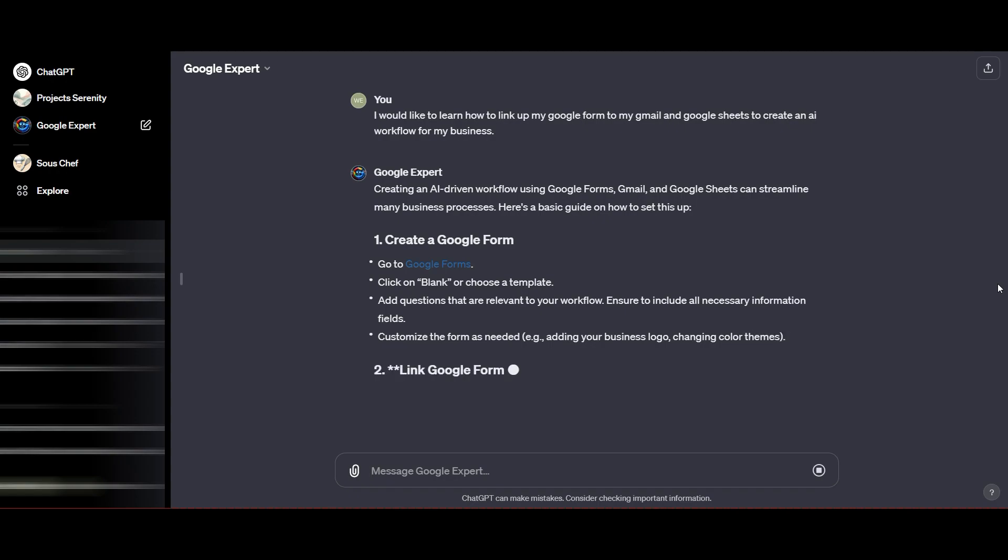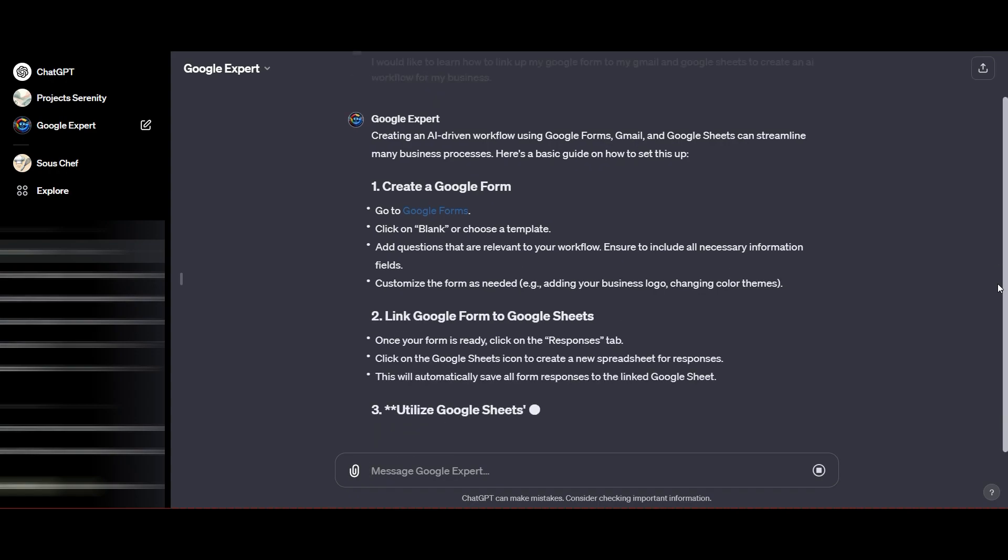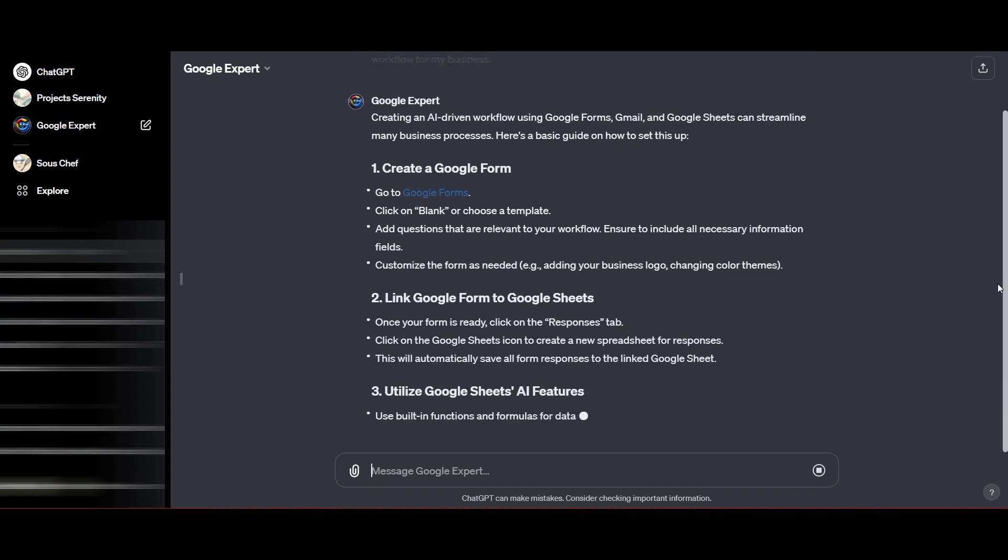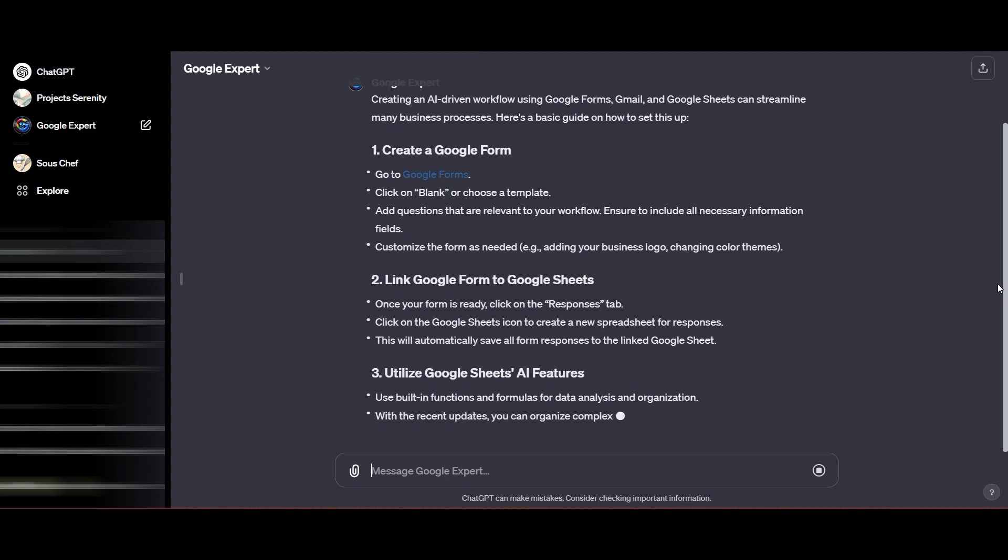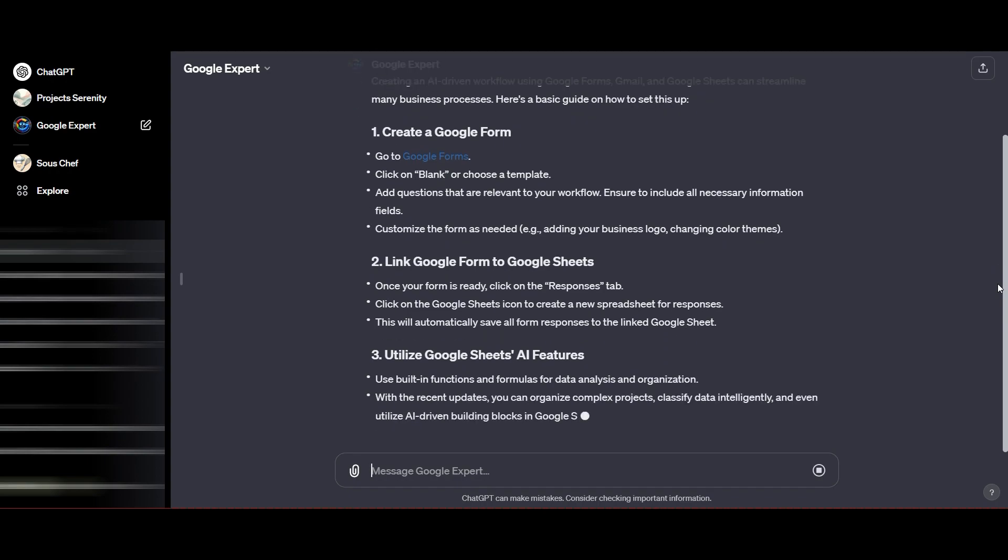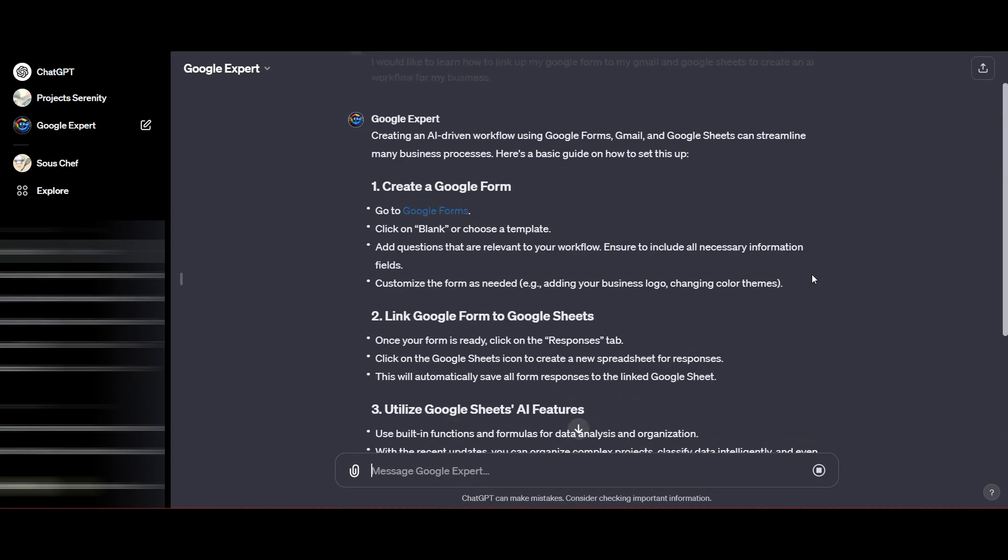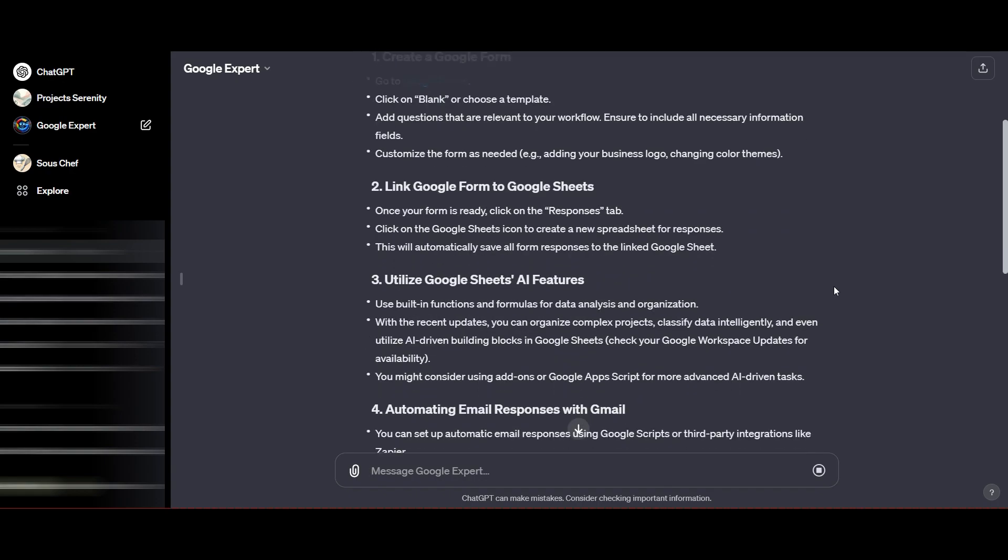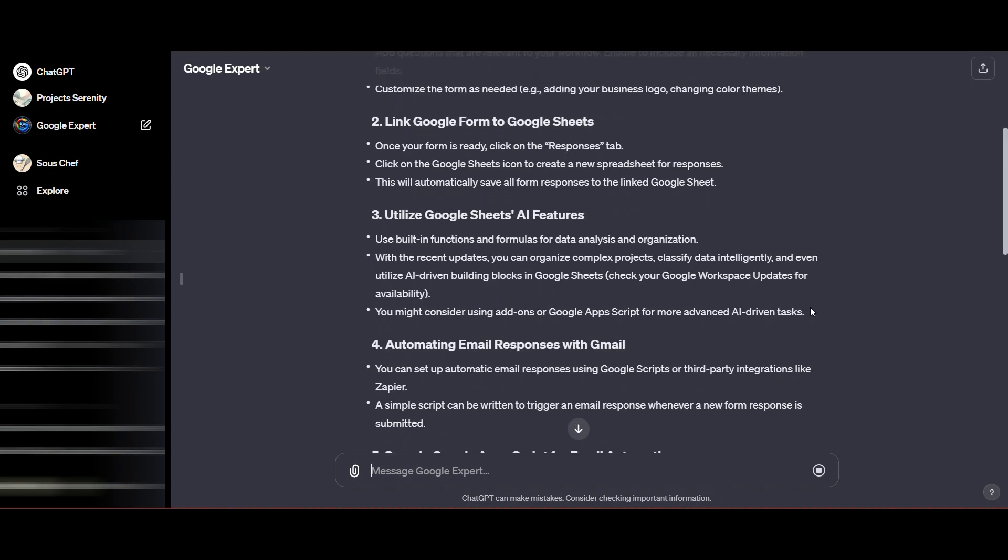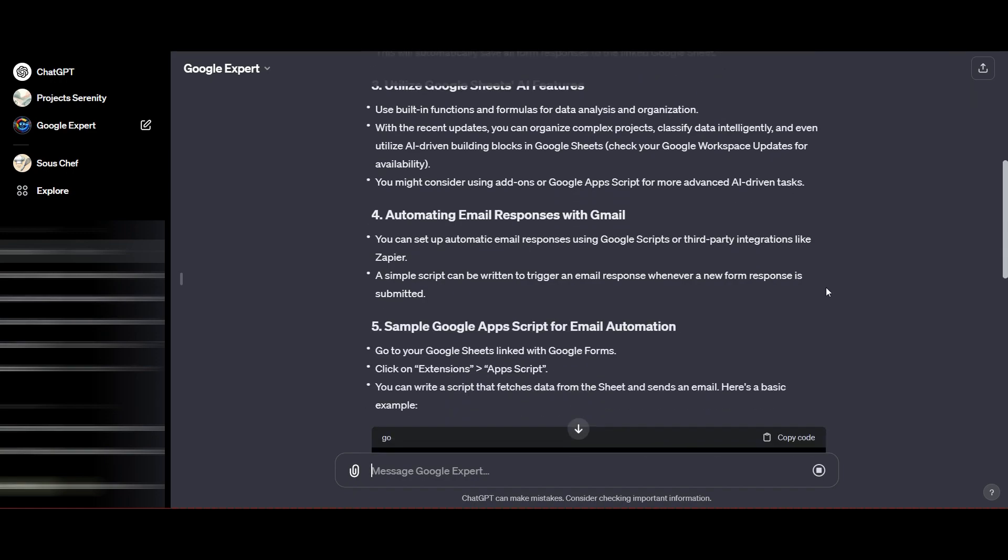That is pretty impressive. It definitely knows what it's talking about. I mean, look at that. Go to Google Form, number two, link Google Form to Google Sheets. Then it goes into detail with utilizing Sheets AI features, which I didn't even know about.